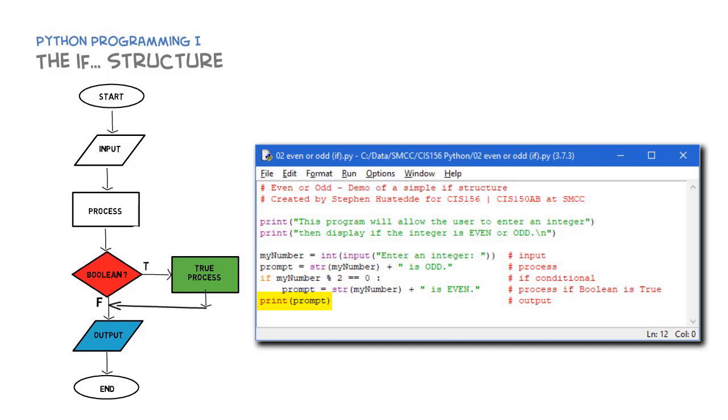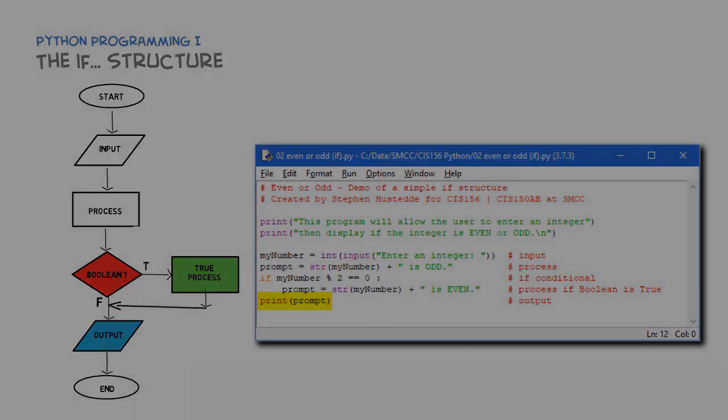Now I'm outside of that if conditional and we're going to output the value of prompt, which will be either 'the number is even' or 'the number is odd' based on whether that expression is true or false.